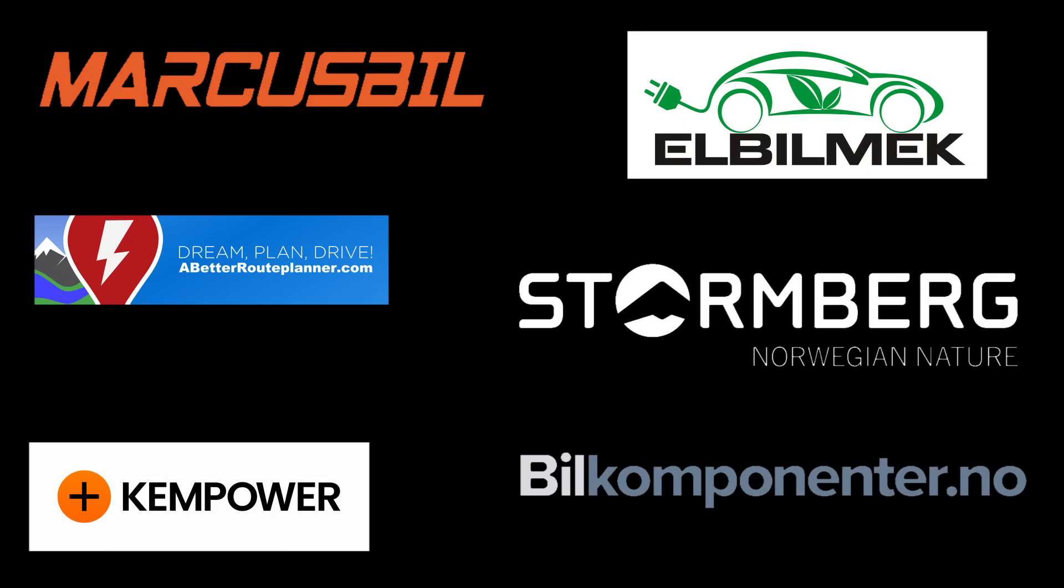This video was brought to you by Marcus Biel, Elbilmec, Abadur Planner, Steulenberg, Kempower and Biel Componente.